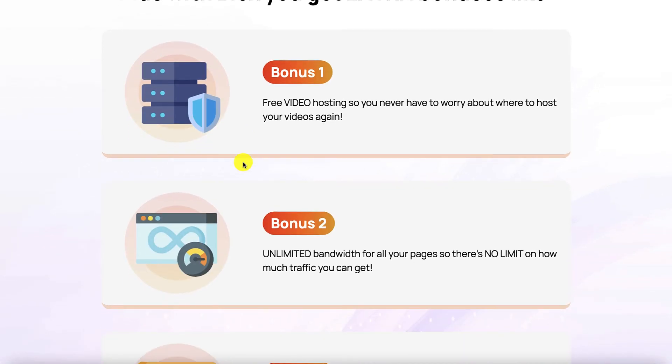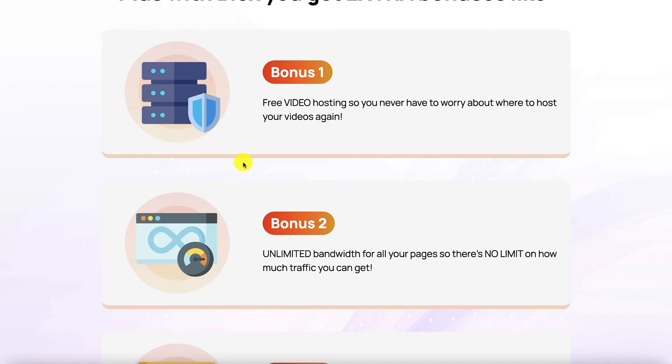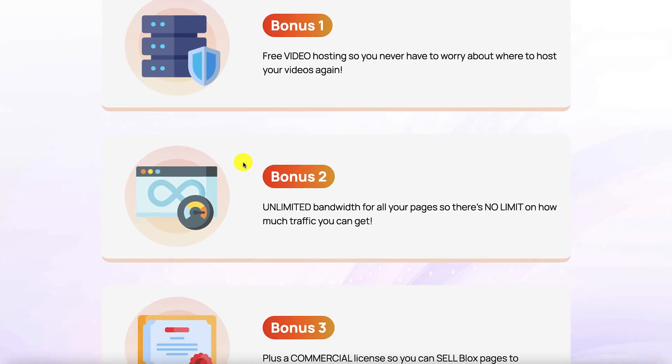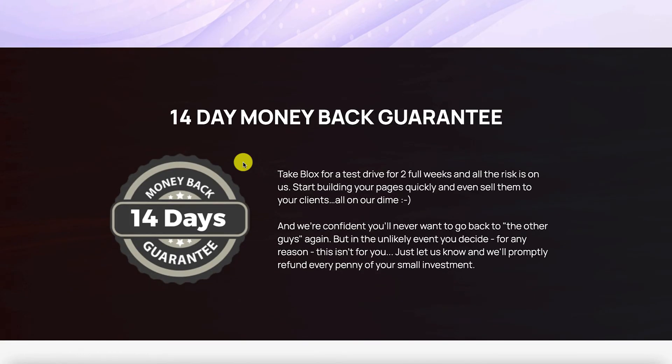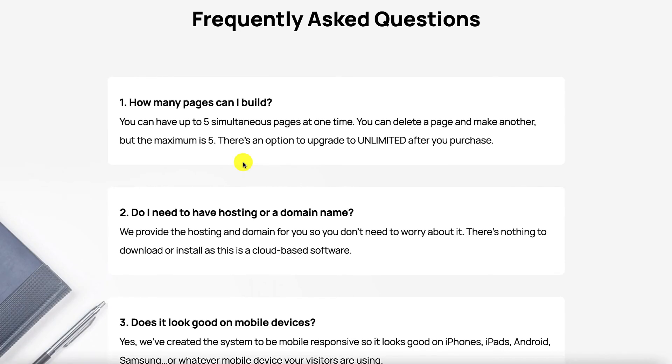Now here are the bonuses that you get with Blocks. Number one is the free video hosting. Number two is unlimited bandwidth. And number three is a commercial license. And remember guys there is a 14-day money-back guarantee, not 30 days. So put it to use and this is a satisfaction-based guarantee.